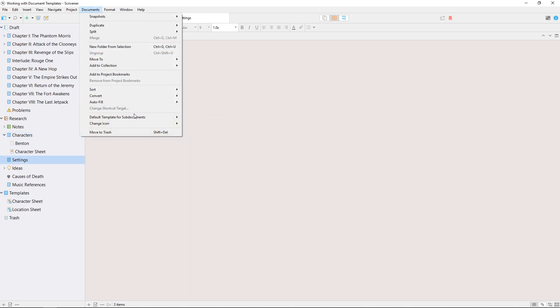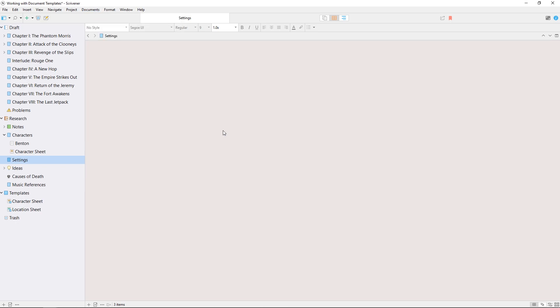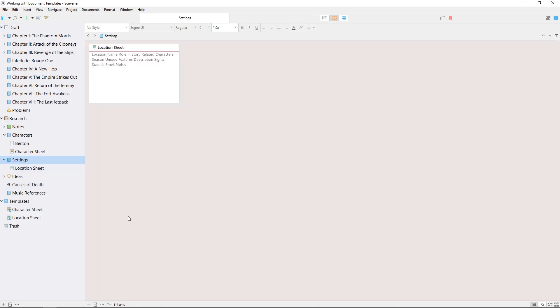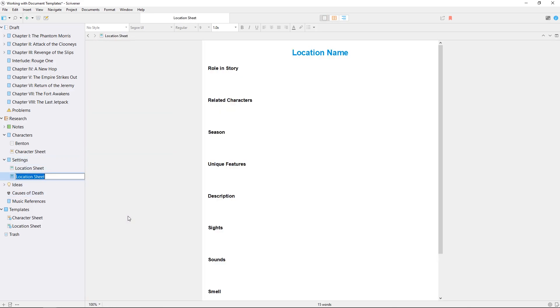Now I'll do the same for the locations folder and choose location sheet as the default template. Selecting this folder and clicking the add button or using the keyboard shortcut ctrl-n will now create a location sheet here instead of the usual blank document.